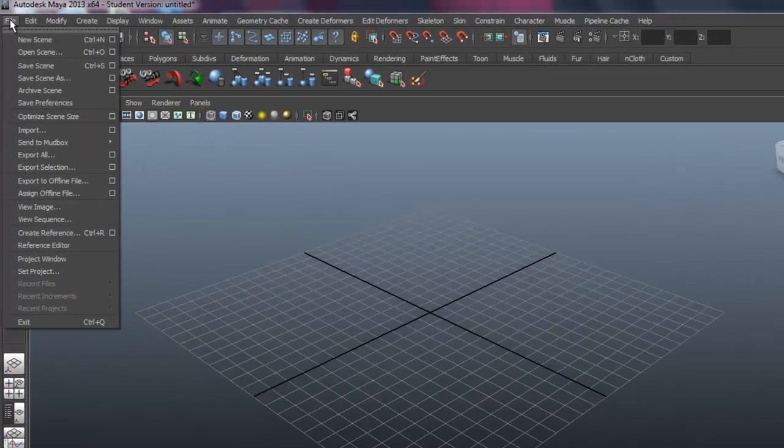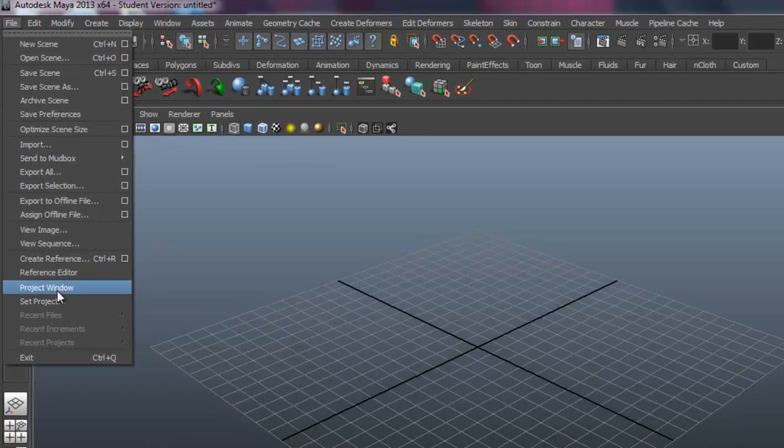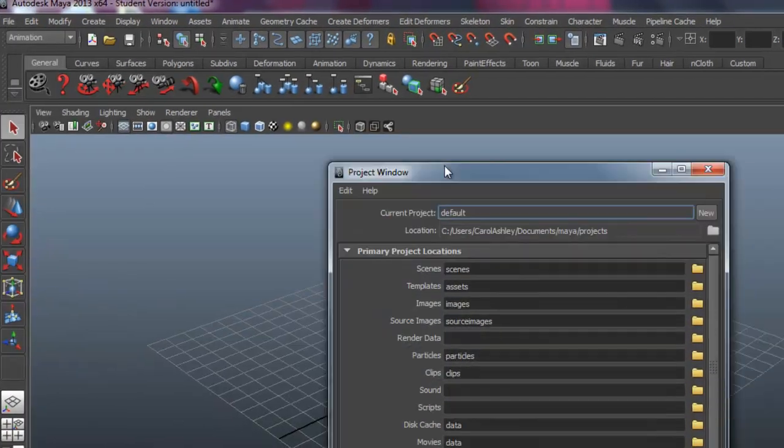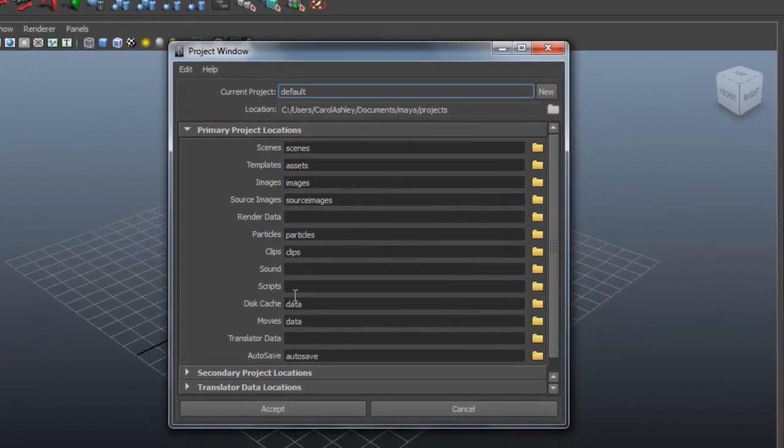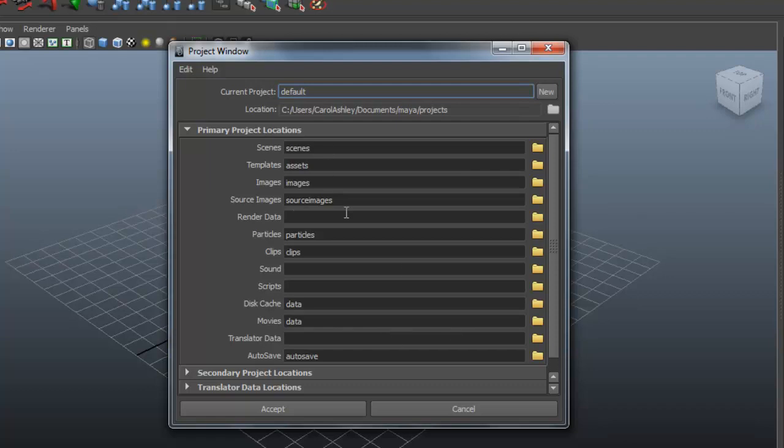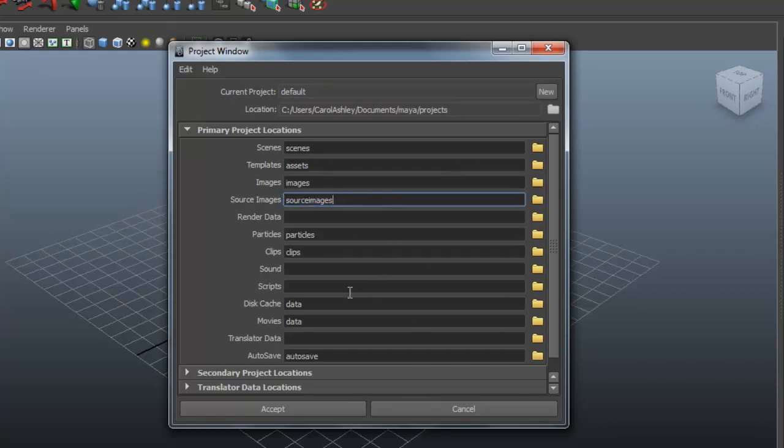First thing we're going to do is come under File to the Project window. This is how you're going to start off any new project in Maya. You're going to set up a project folder. This is where all the information and data as well as source images, which will include our image planes, are going to be stored. This way Maya will know where to find this information when you're working in that particular project.